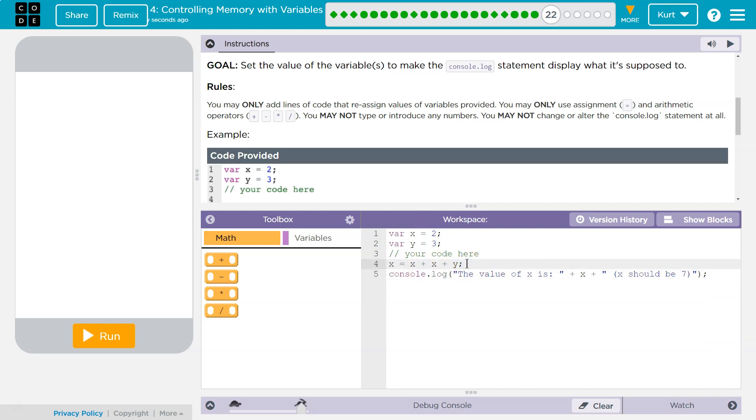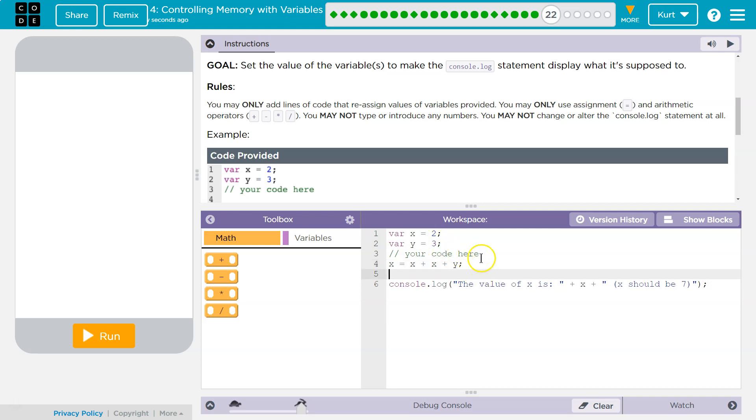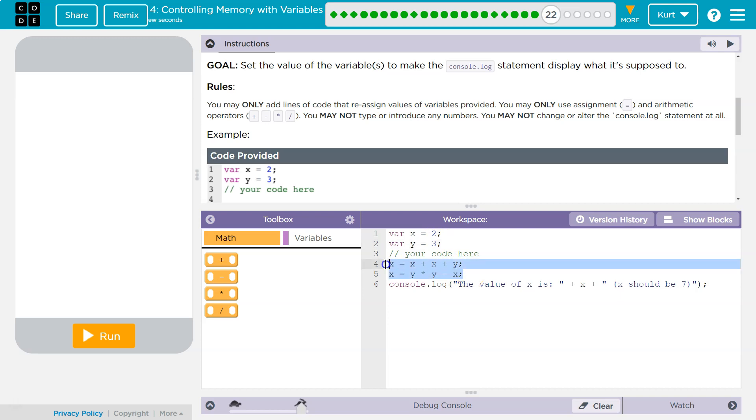And the other way I think we could get 7 would be this. x could be equal to y times y minus x. Because 3 times 3 minus 2 would also give us 7.